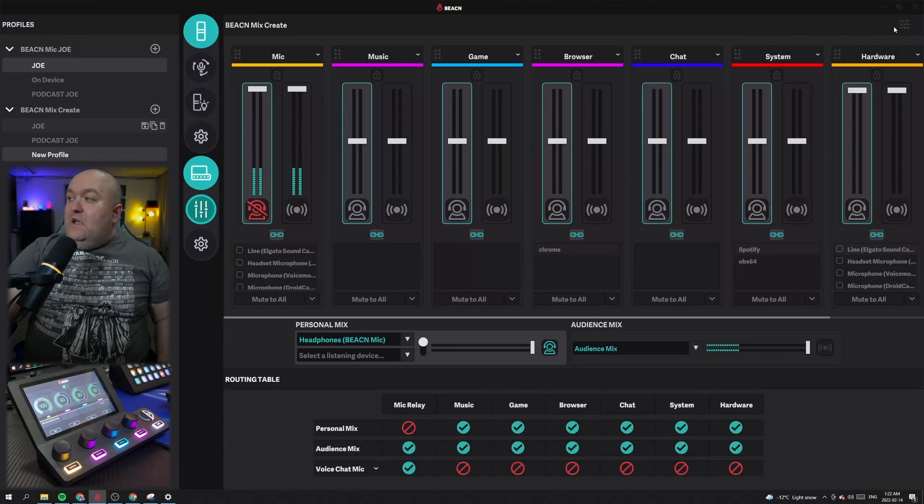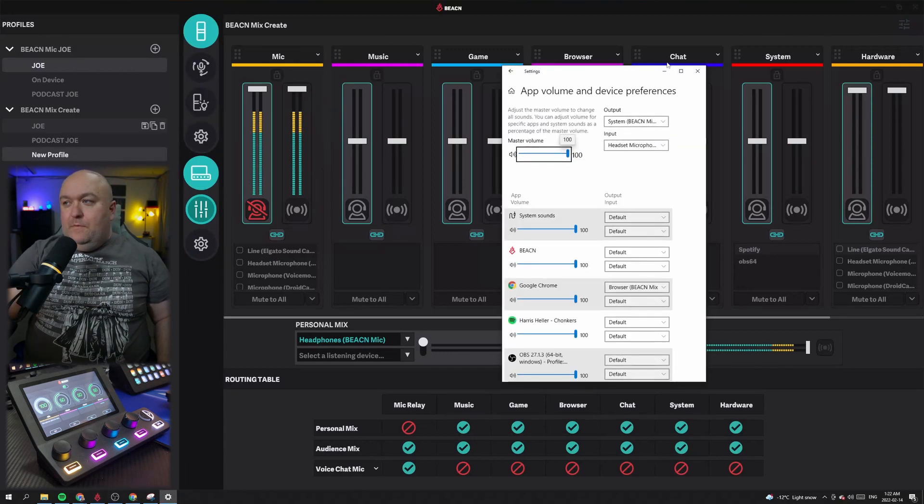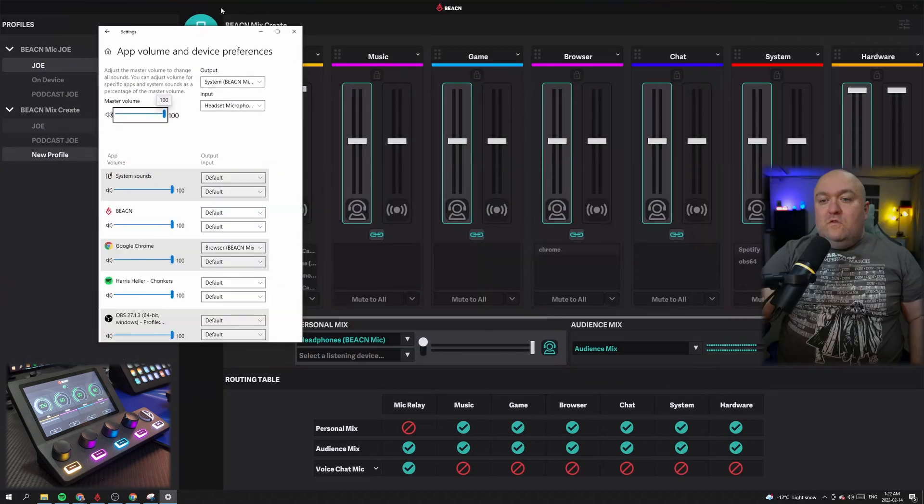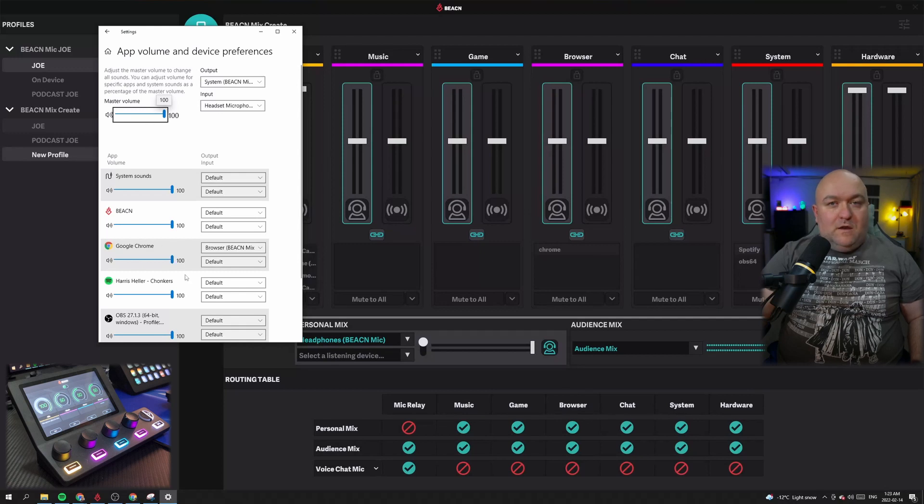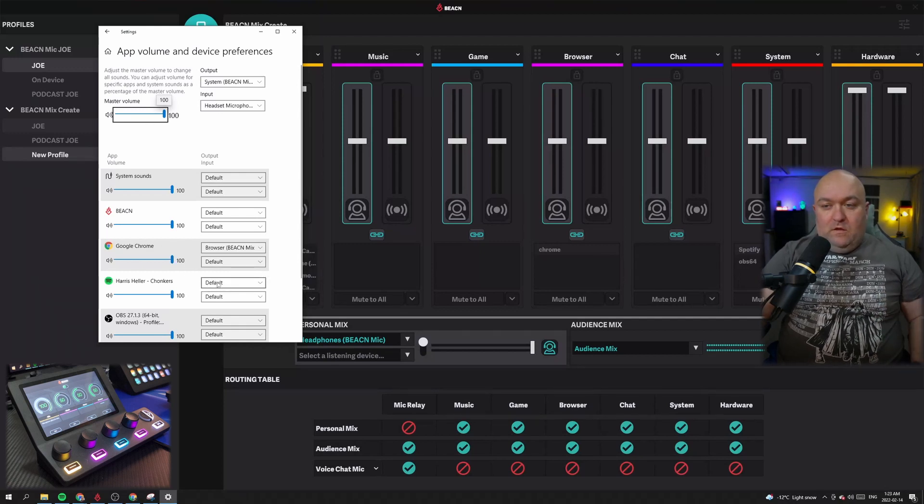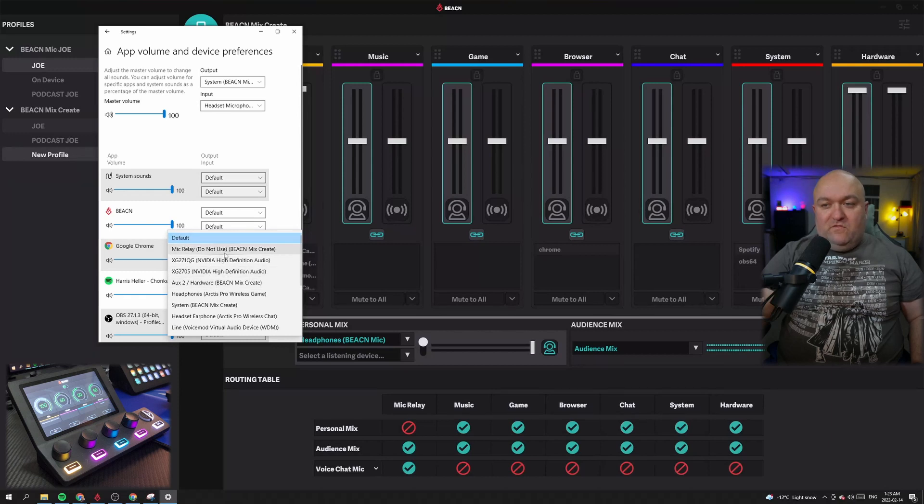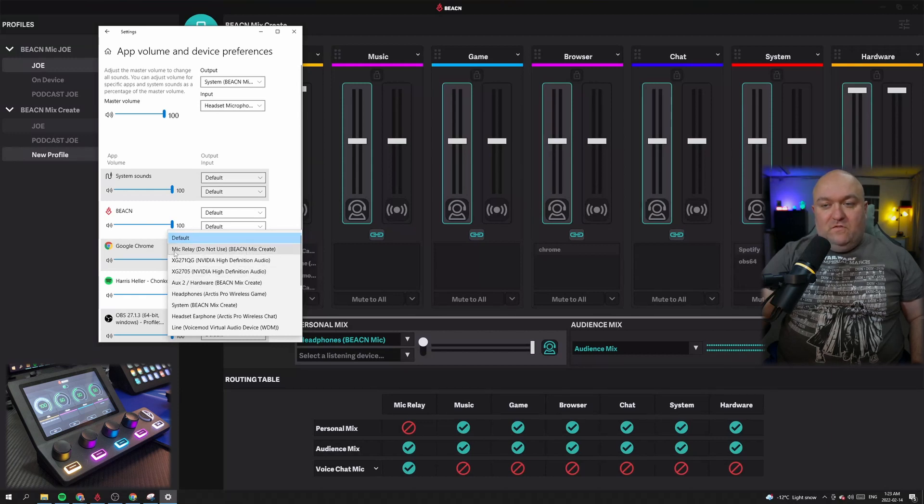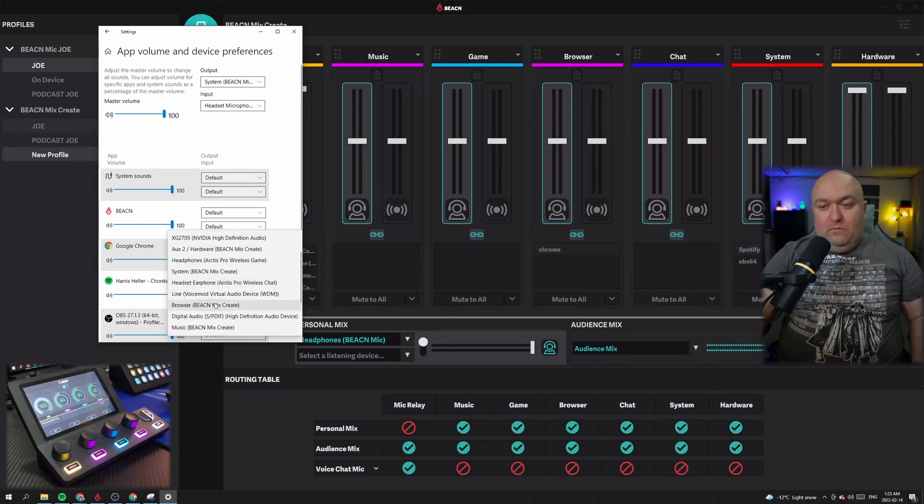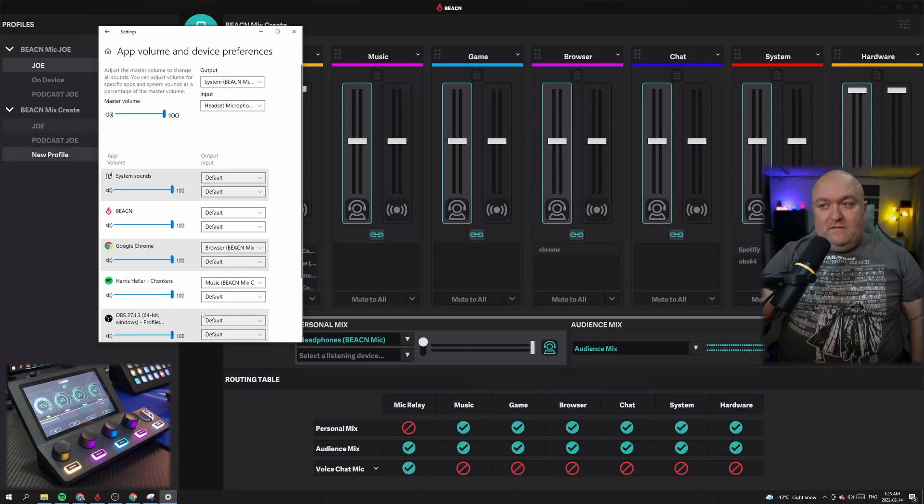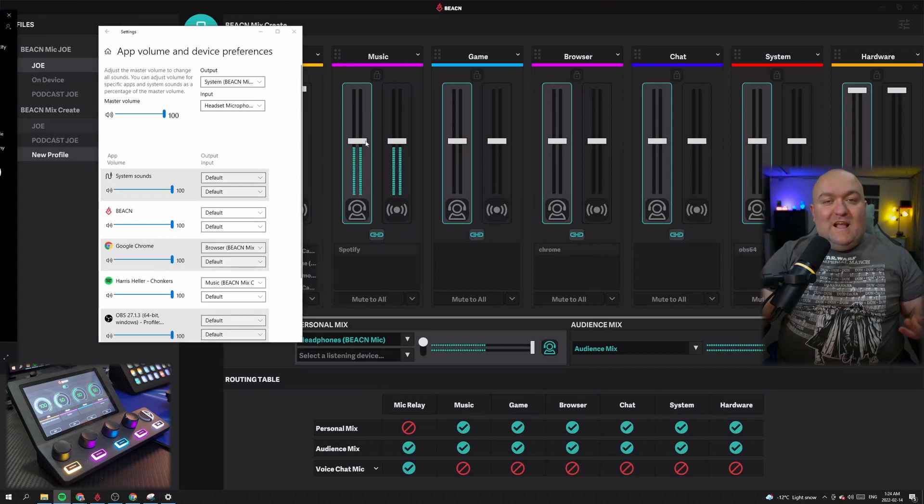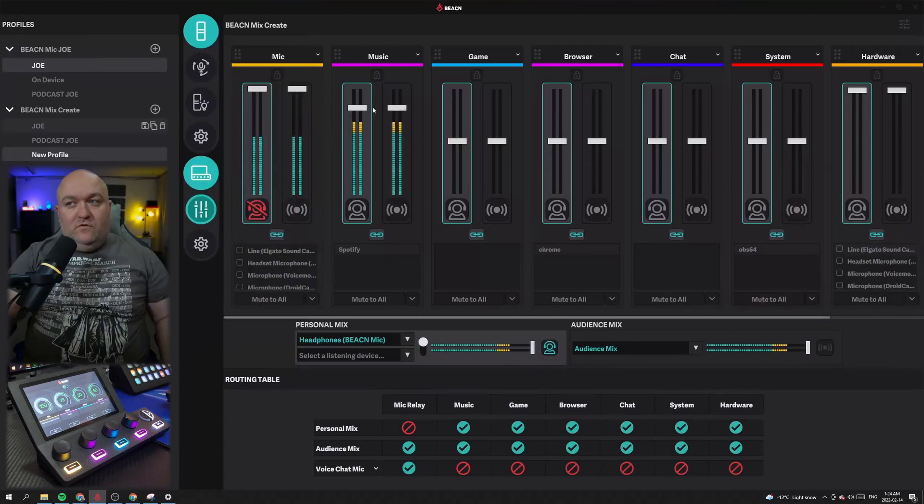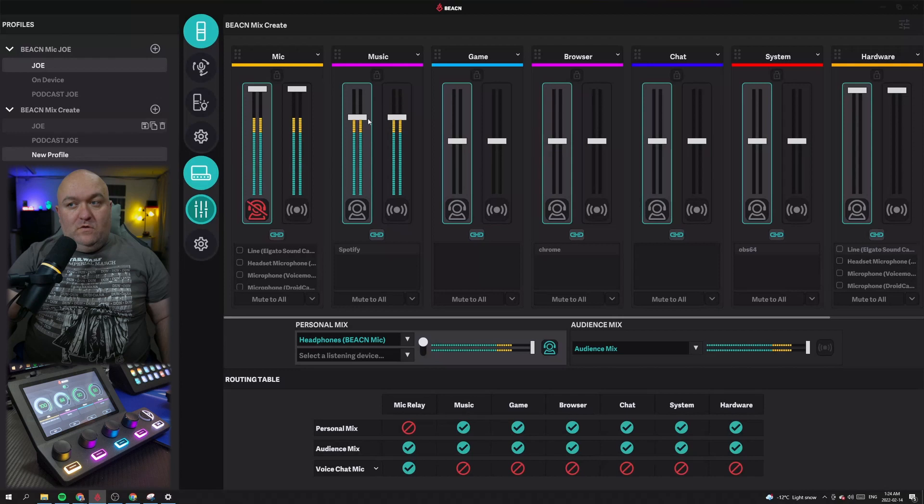Next, what we want to do is we're going to click up here and this is going to open up your app volume and device preferences. So the first one we're going to work on actually right now is we're going to work on our music. So I use Spotify for my music. What we'll do is I'm going to click here on this default and I'm going to attach it to one of the stems for the Beacon Mix Create. You can see there's a bunch here. So it has the name and then Beacon Mix Create next to it. So there's one of the auxiliaries, there's our system. And we go down and what I'm looking for is music. So I select that. And we now have music.